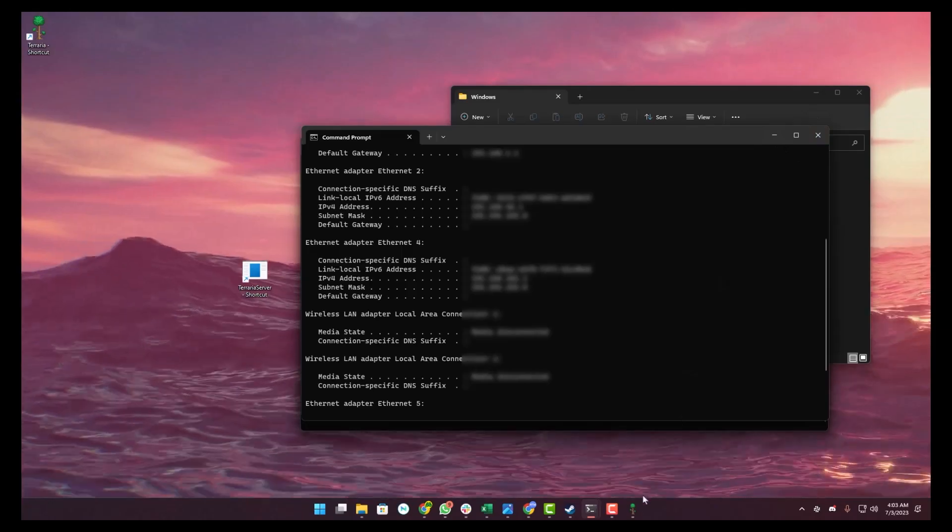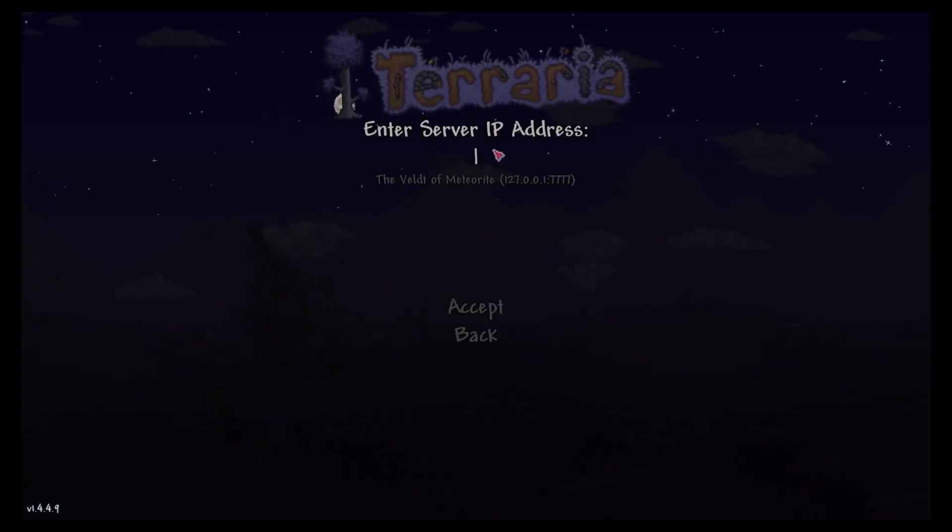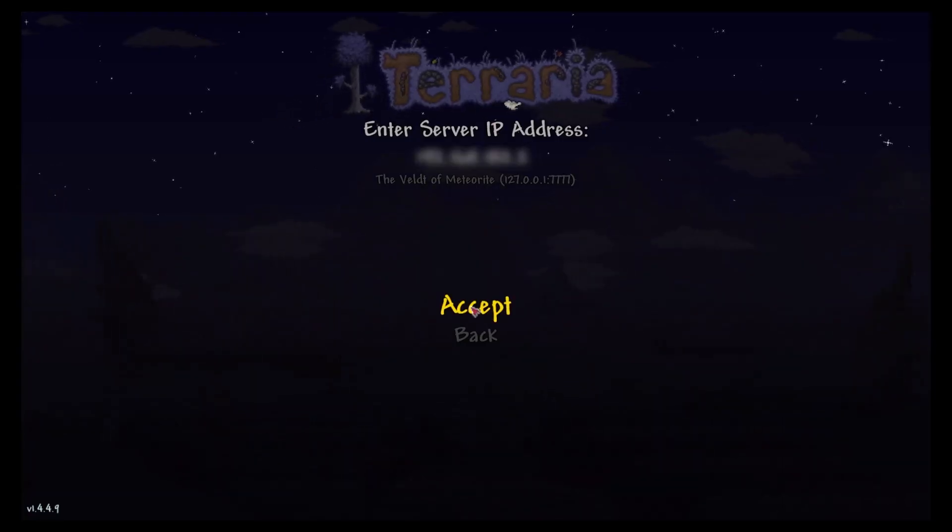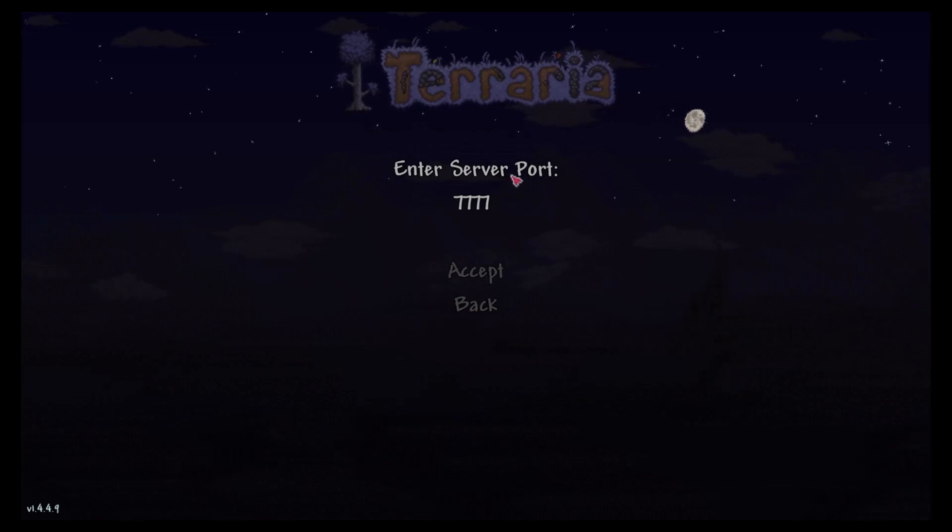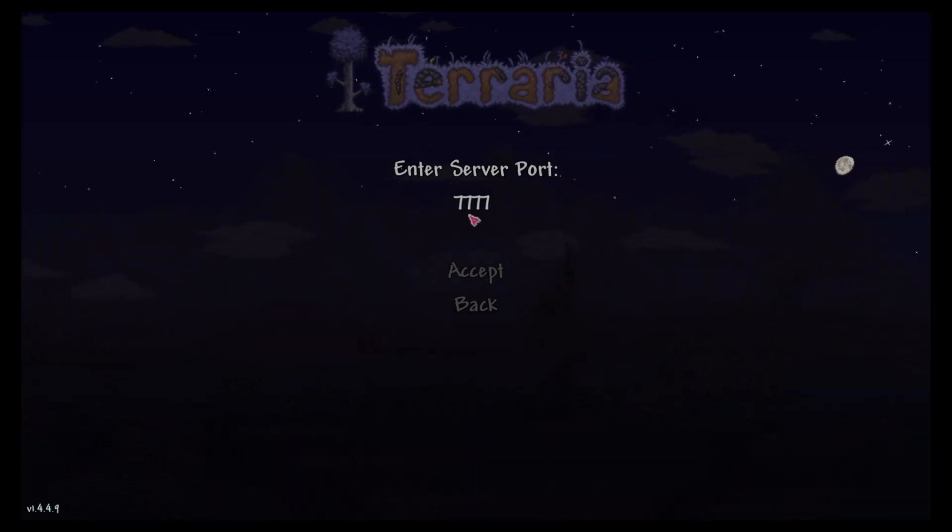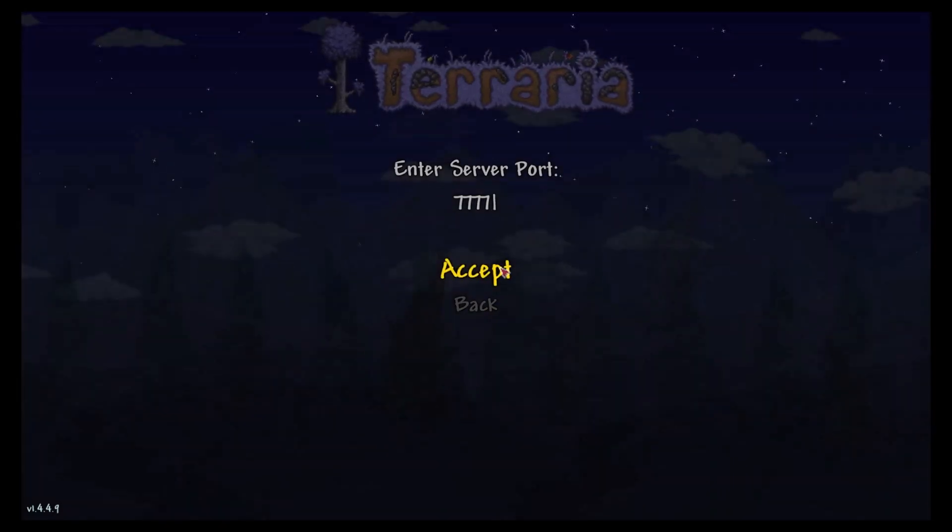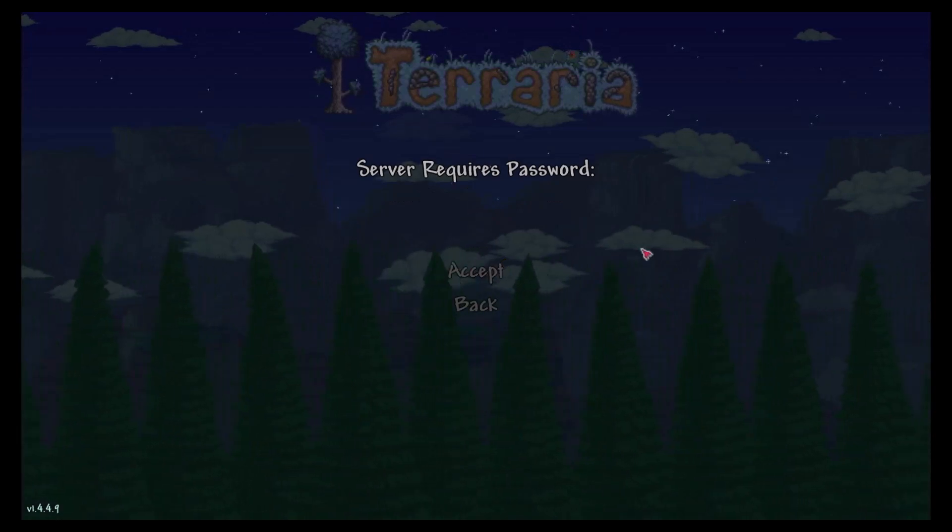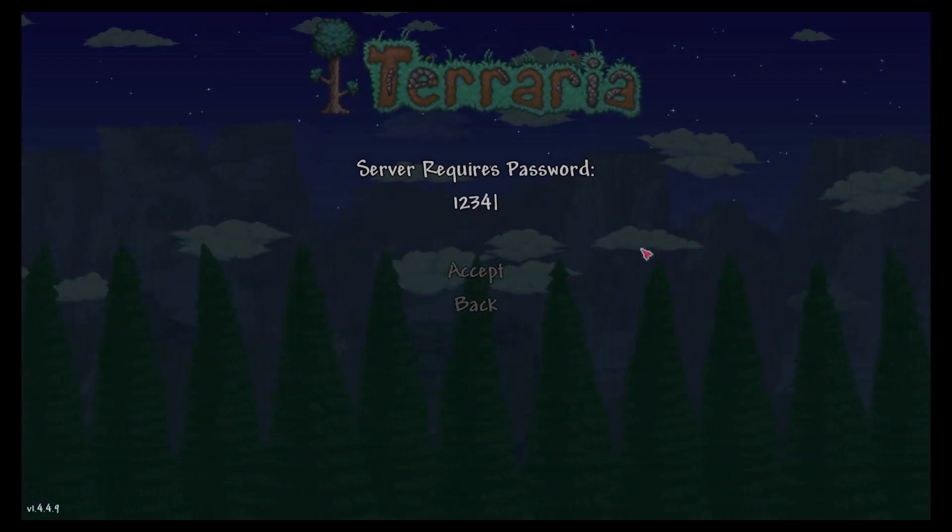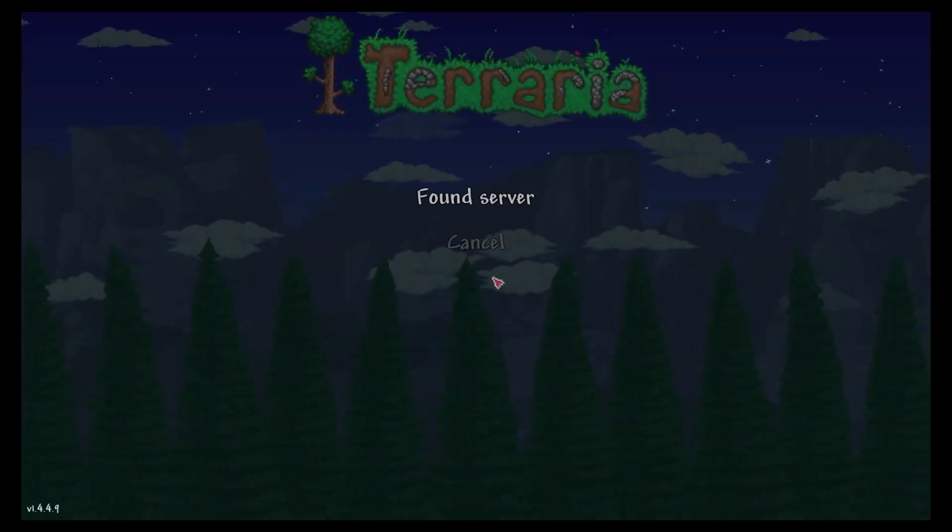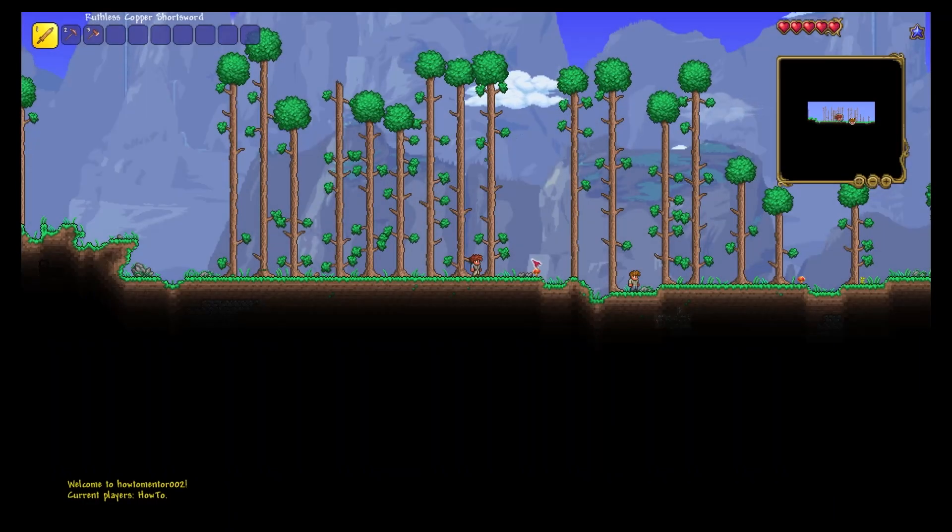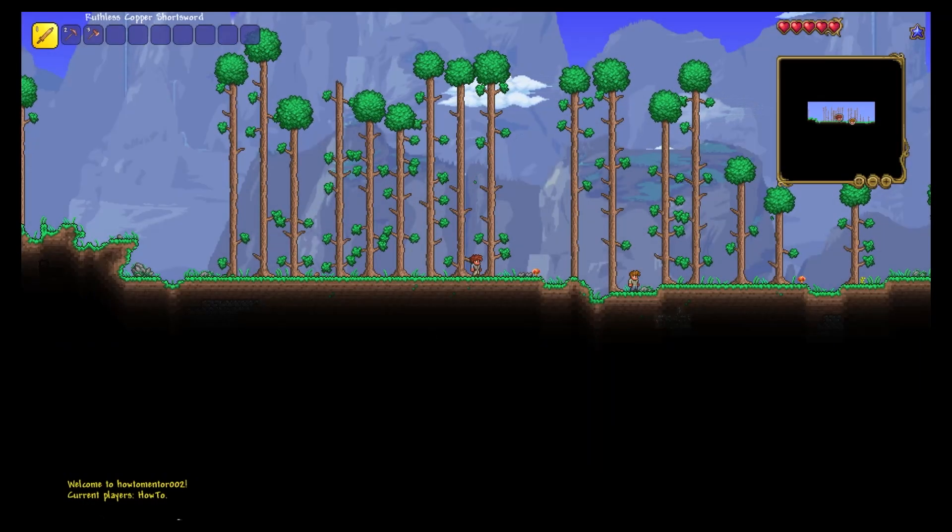Paste your IP address there, then click Accept. Then enter the server port - in my case it was default 7777 - click Accept. Then the server password, which was 123456, then click Accept. The server has begun and you can see the world name down here.